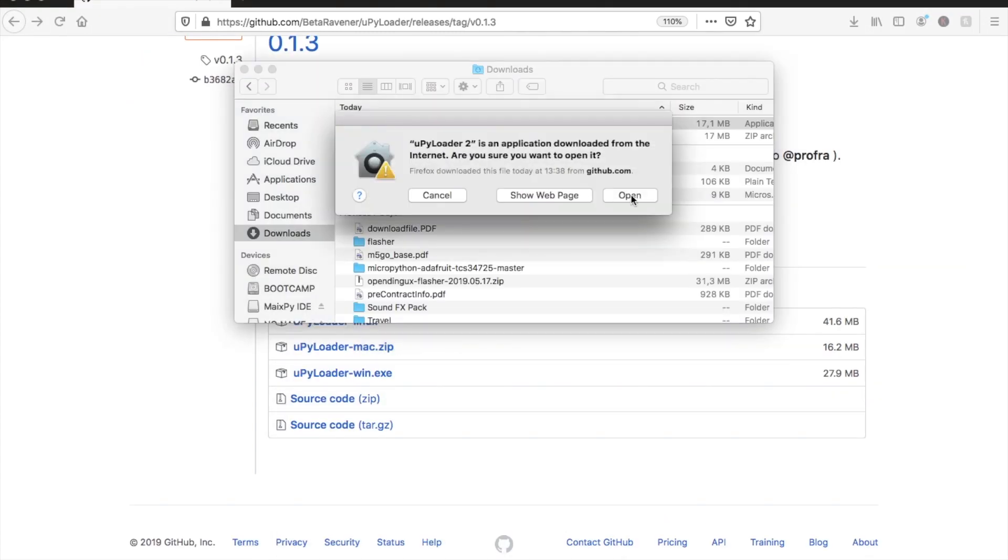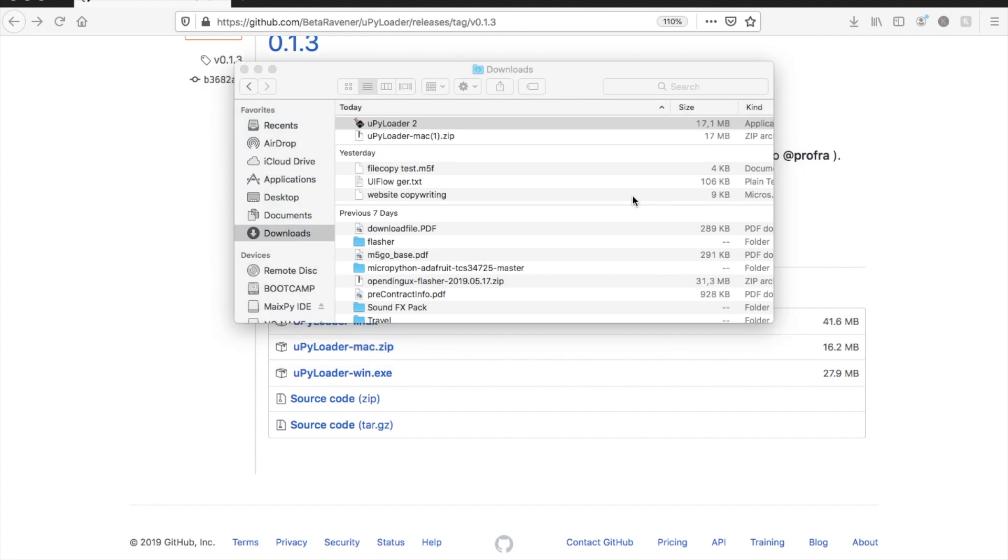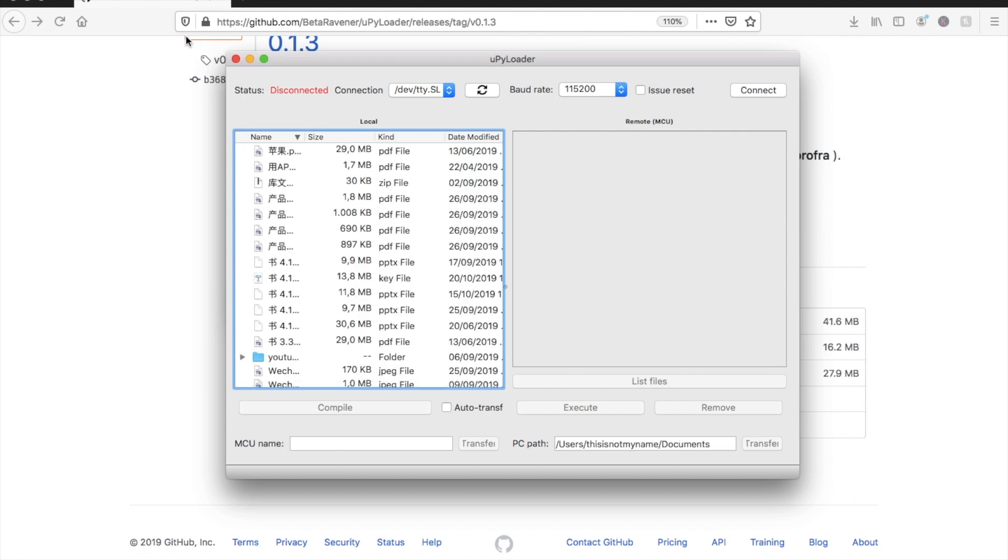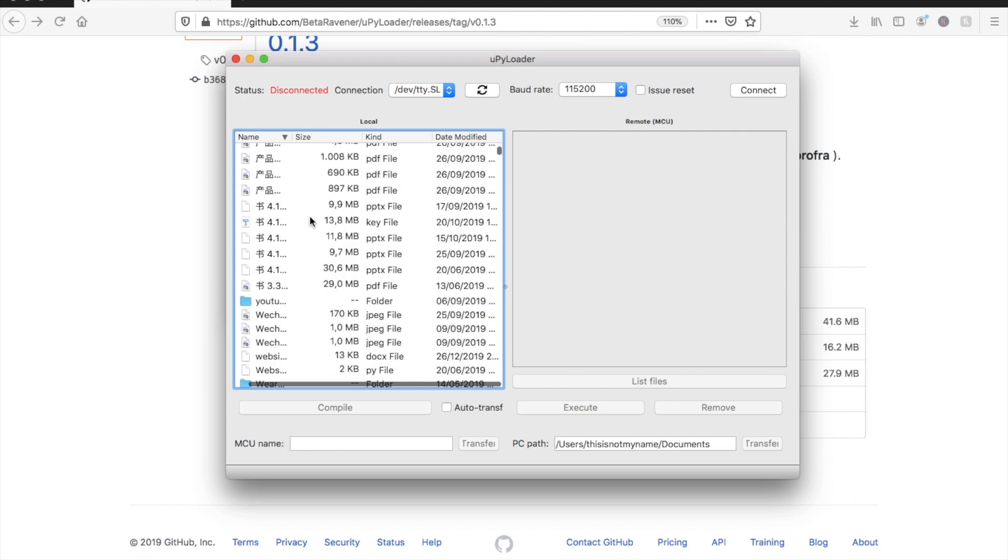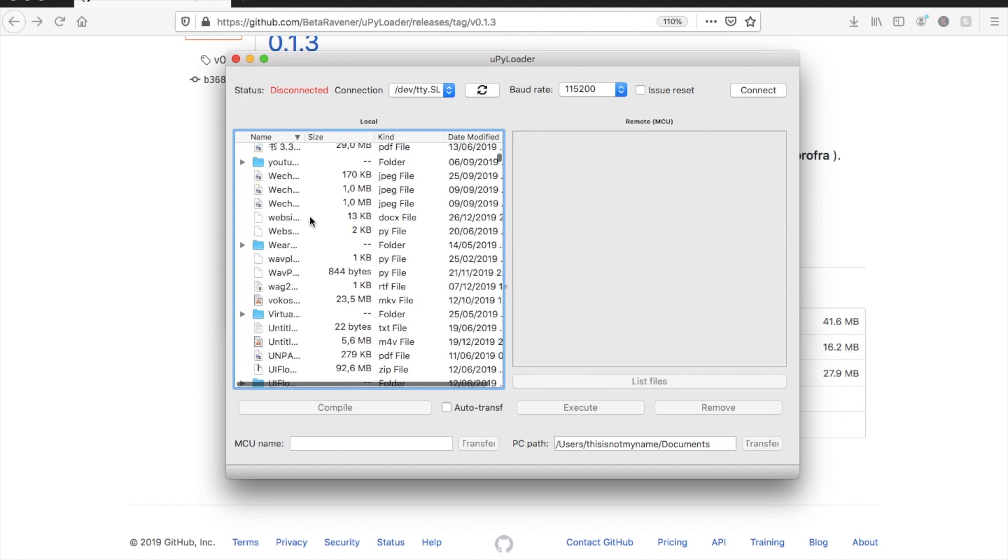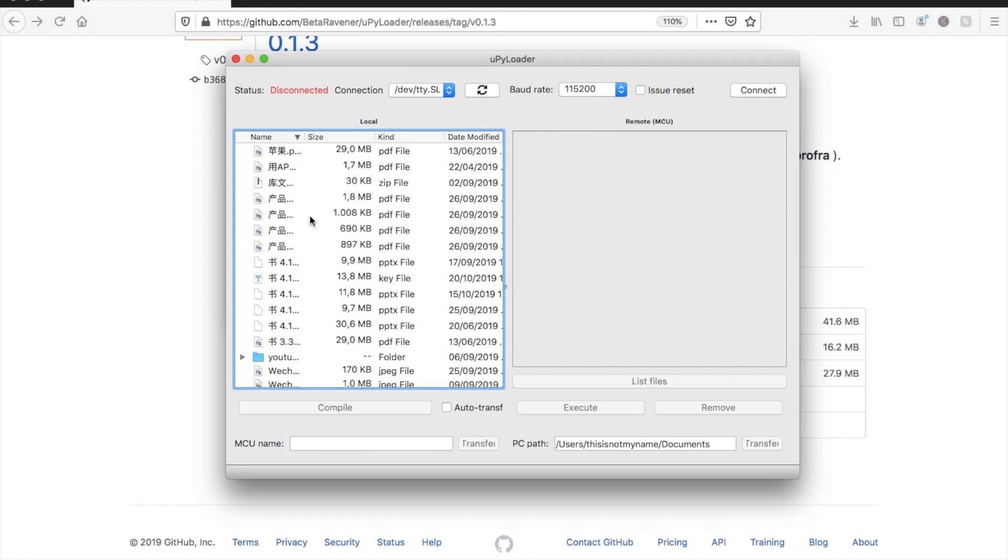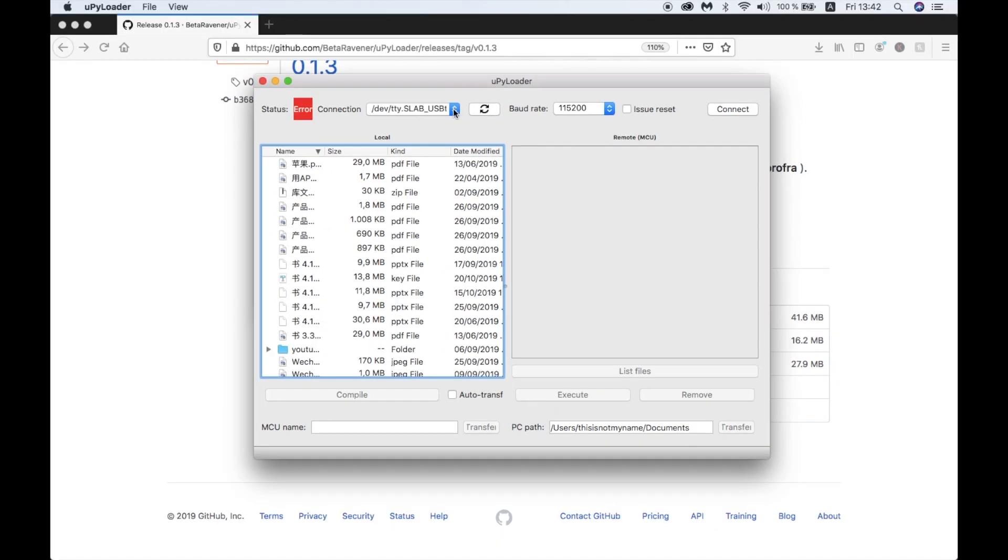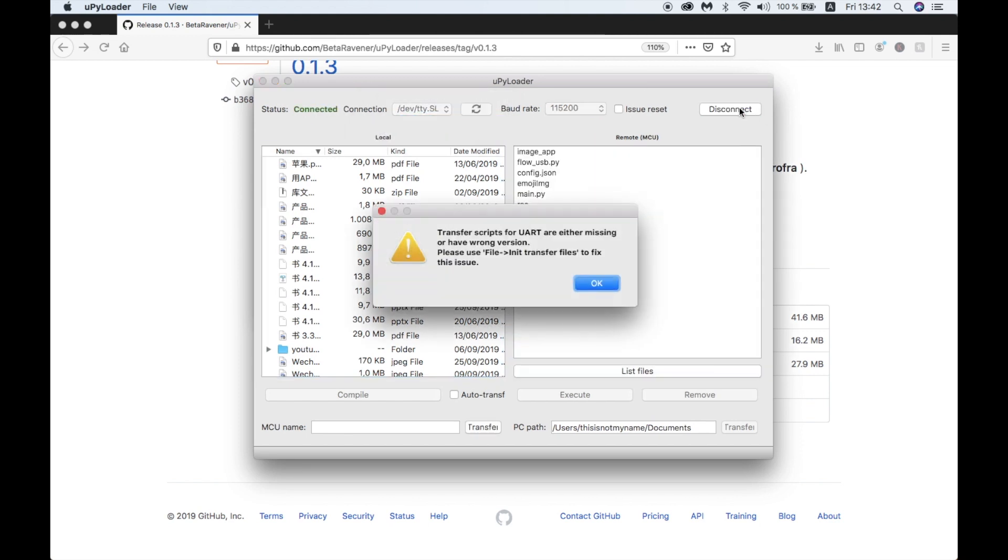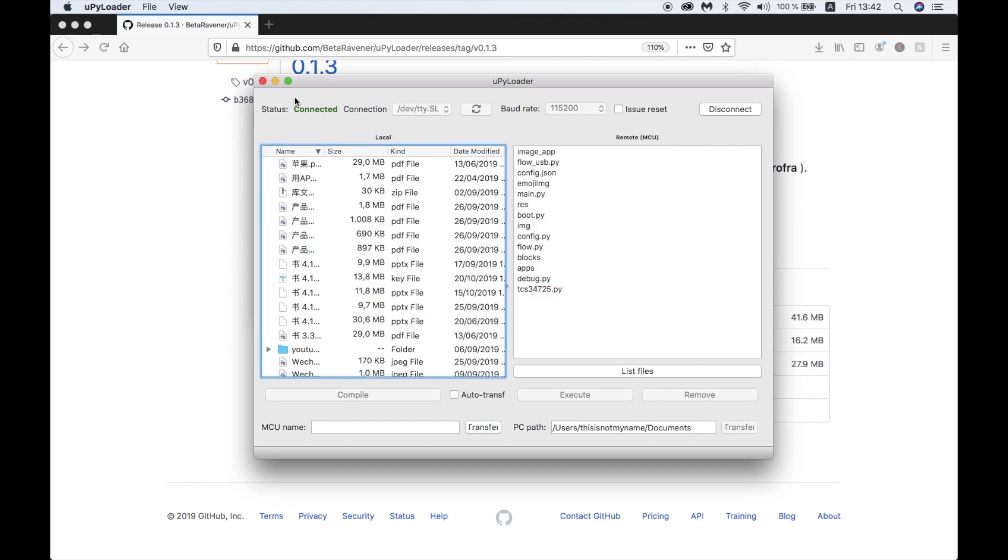Once we extract and run the program we'll be greeted by this screen. The left hand column shows files on our computer and the right hand column will show the files on the flash system of the M5Stack device once it's connected. Select the serial port of your device from the drop down list and then hit connect. The first time you try to connect you'll get a message saying the transfer scripts are missing. All we need to do is click on file and choose init transfer files.